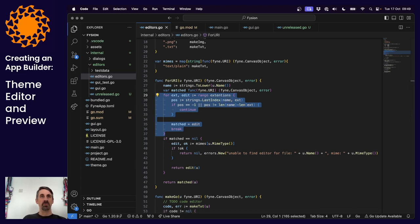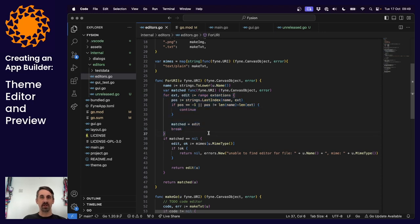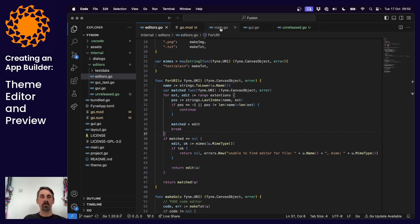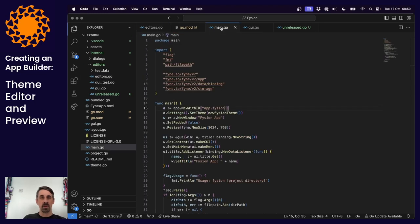You might also remember there was an error on the command line telling us we weren't using an ID for our application. This is because we're using an unreleased version of the FineLibrary — a great new feature was added that remembers which panel type people prefer for file browsing using preferences. We just needed to tell the new app constructor our unique ID so it can remember preferences across application launches.